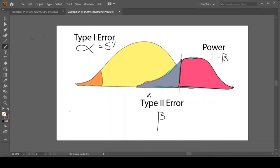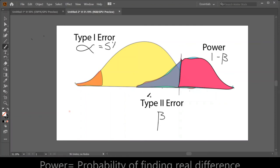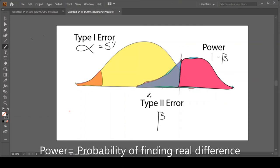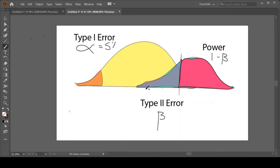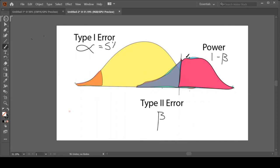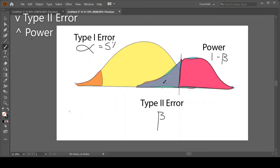We always want to maximize our power so that we can increase the likelihood of finding a difference if it really exists. So all those techniques we talked about where we reduce beta by making it skinny or by moving the distribution over, do you see how if I reduce this purple region, I will increase this pink zone. So all those techniques we use to reduce our Type 2 error will inherently increase our power.